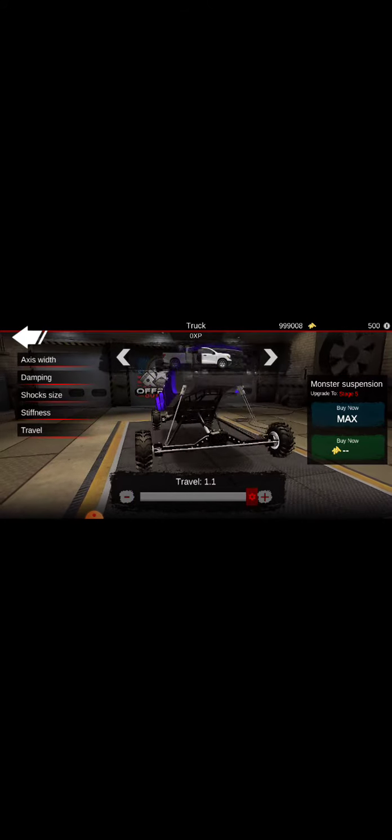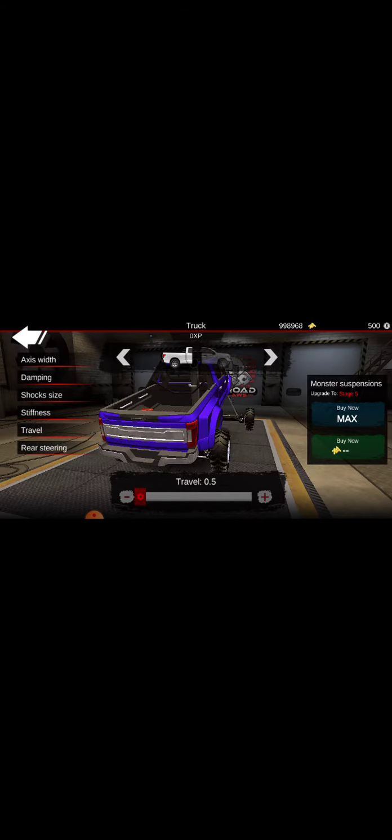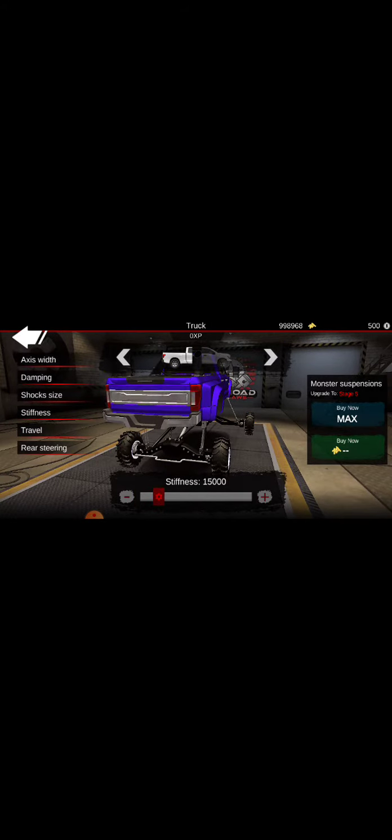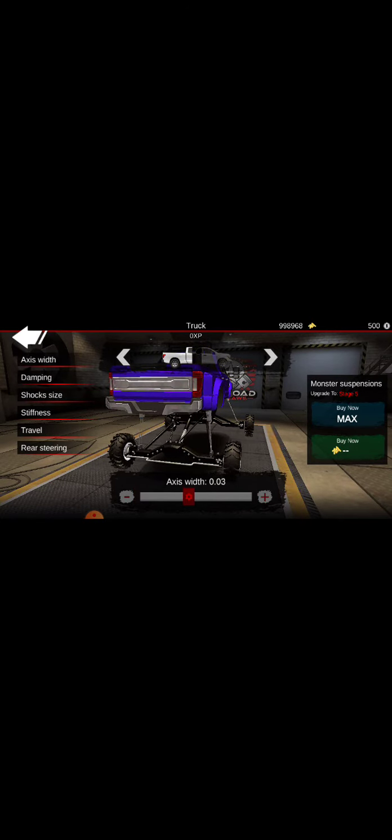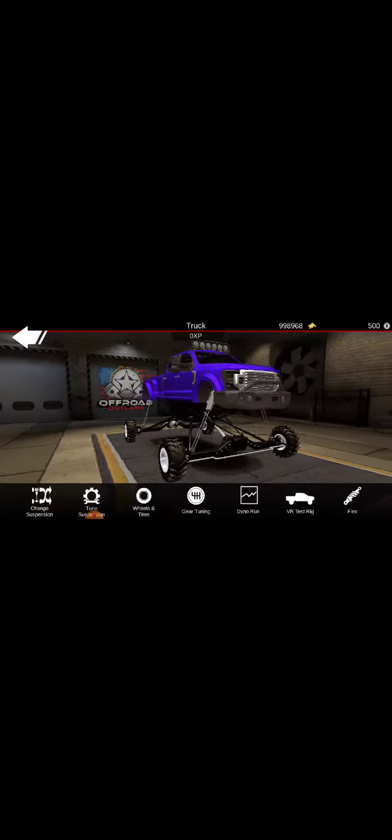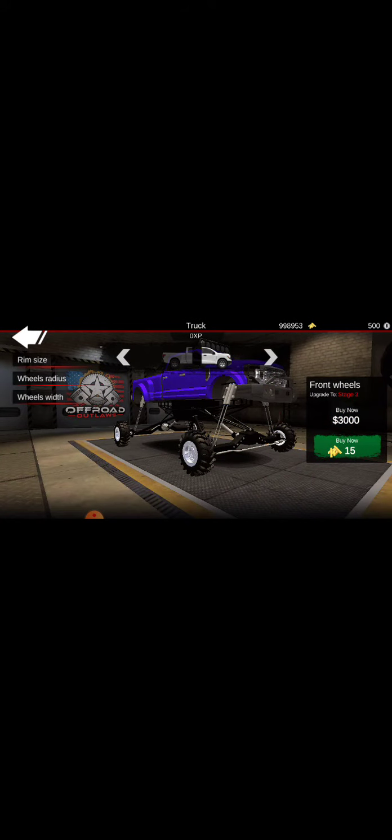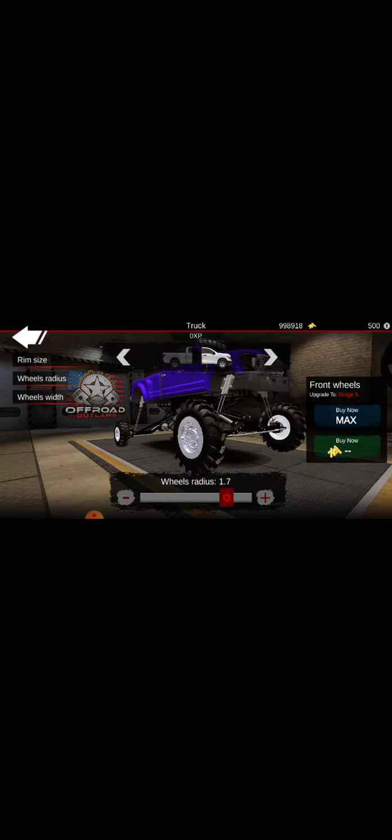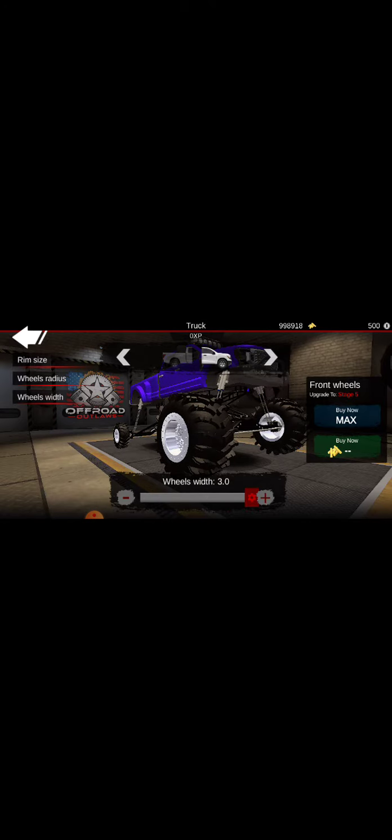Gotta upgrade it. Axle width, gotta get high. Should we put rear steering guys? Maybe a 30, 30, 30 rear steering. Give it a travel stiffness. Axle width. It looks like a huge monster truck with small wheels, but that's gonna change real quick.